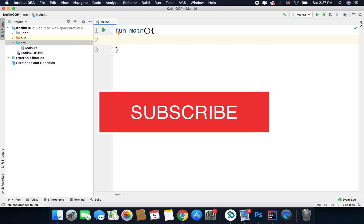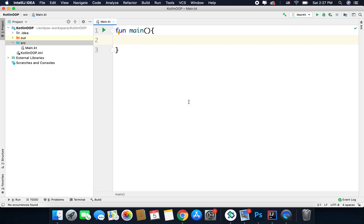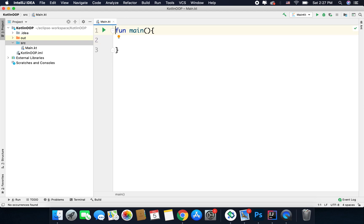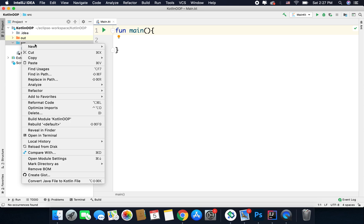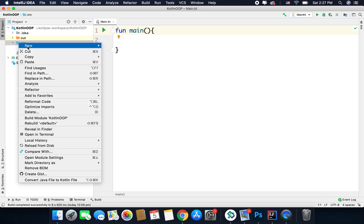Let's first define a very simple class to understand the syntax. Whenever you want to define a class you will create a new file — it is not necessary, but it is recommended that for every class you should create a new file. I will create a new file inside my SRC folder, then right-click, select New, and then Kotlin file/class.